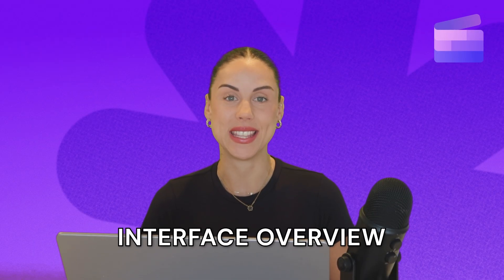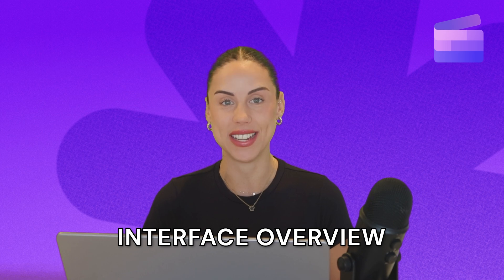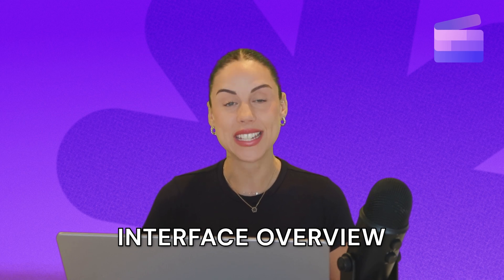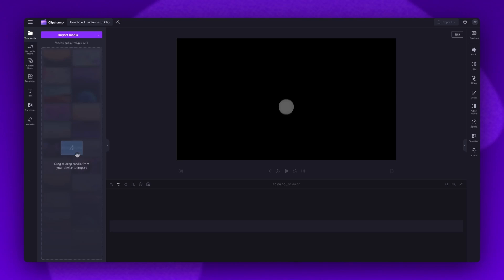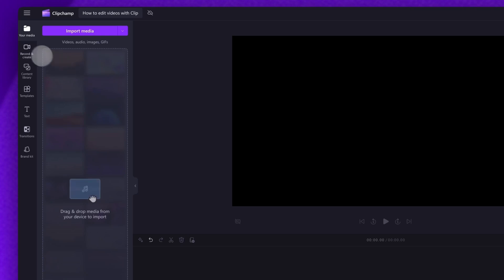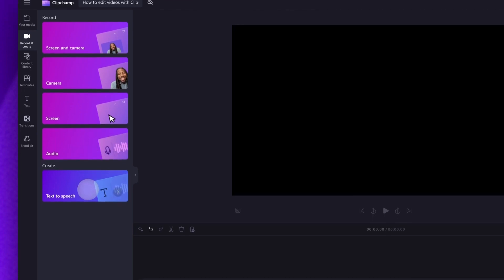Before jumping into the basics and our video editing tips and tricks, I'll do a quick rundown of the interface of the editor. Once you're inside your video project, in the middle here is the stage — this is where your video preview will be visible once your content is added in. At the bottom is your timeline, where you'll add your content. Over on the left is the toolbar, where you'll import your content and where your assets will be accessible. It's also where you can record your screen and camera, your audio and where you can use text to speech.